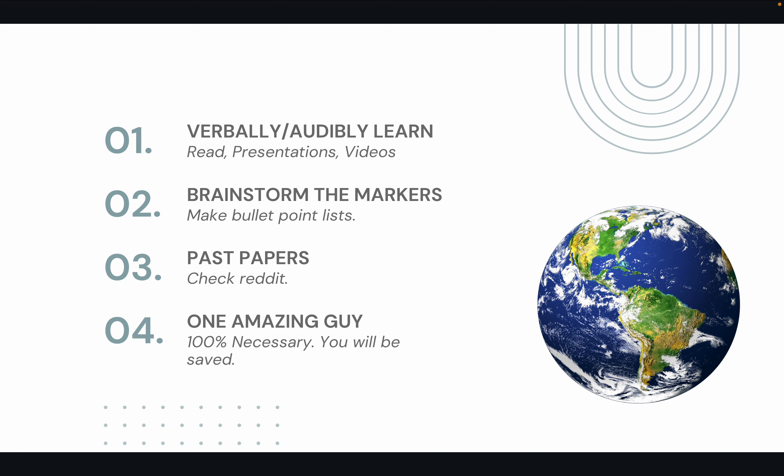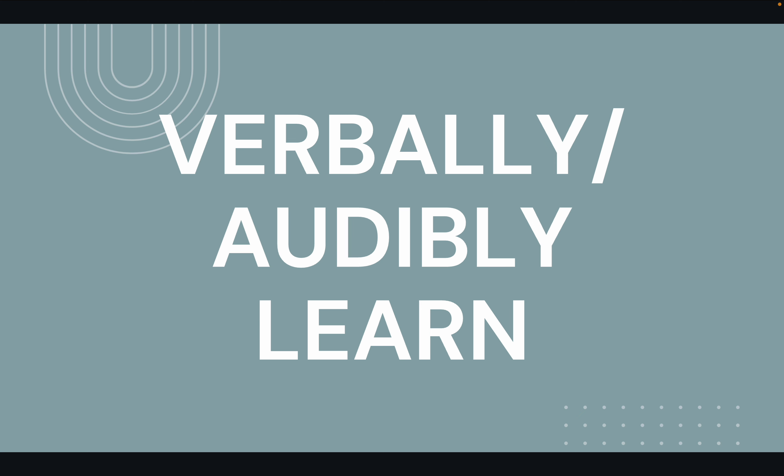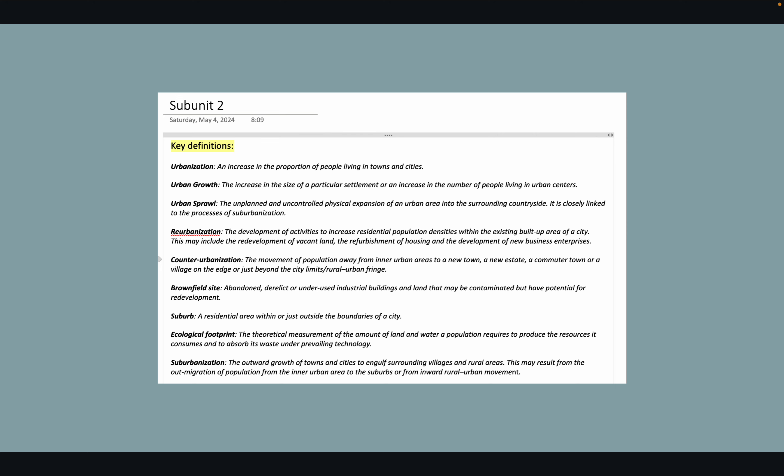So verbal learning is the first one. I would usually copy and paste notes or write down definitions and I would read them out loud. It's a way of studying that really stuck to my brain.